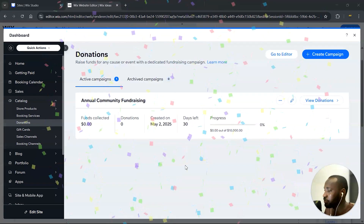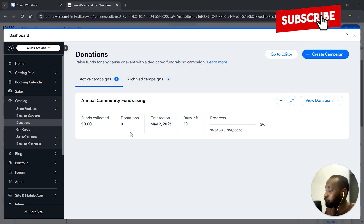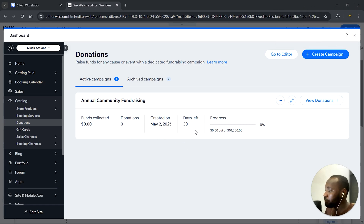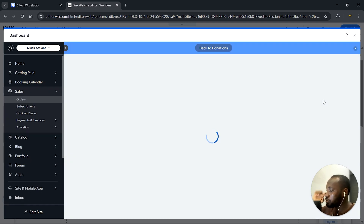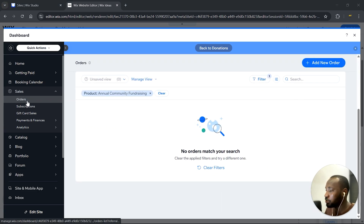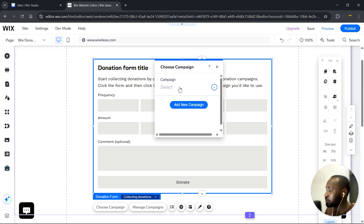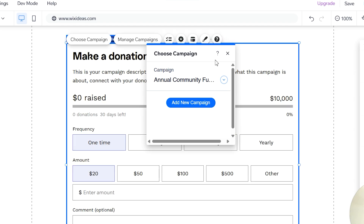Go ahead and click Save. Now we have our Annual Community Fundraiser. Here is our campaign — we have the funds collected, the number of people who have donated, the date it was created, and days left for our deadline. We also have the progress of our campaign goal. There are options to archive the campaign, edit the campaign, or view donations. When you begin to see donations on your site, they'll all show up here under Sales and Orders, filtered by the Annual Community Fundraising product. Let's close that — we now have a dropdown that allows us to select our campaign, and we can see the Annual Community campaign we just created.